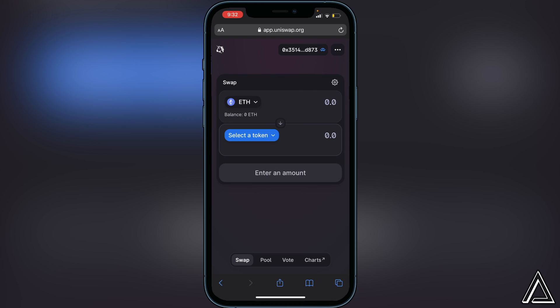I really hope I was able to help you guys out showing you how to connect your Uniswap exchange to your MetaMask wallet. If this video helped you out, be sure to leave a like and subscribe for more content. Thanks for watching.